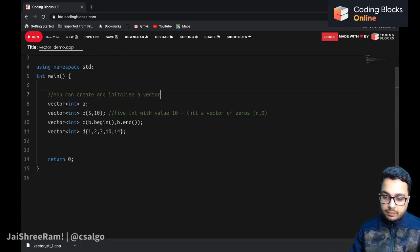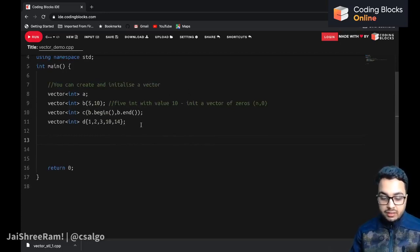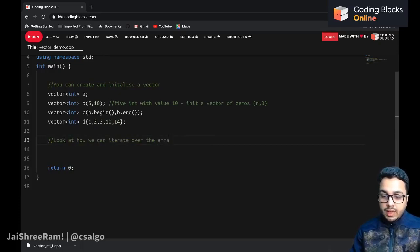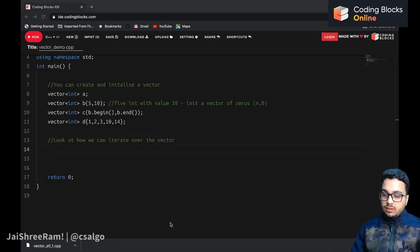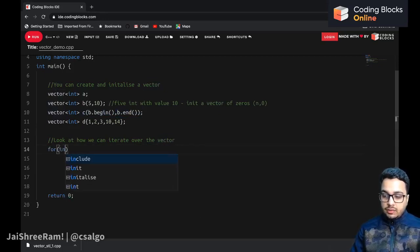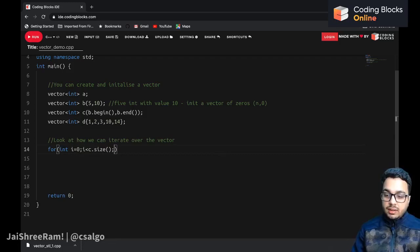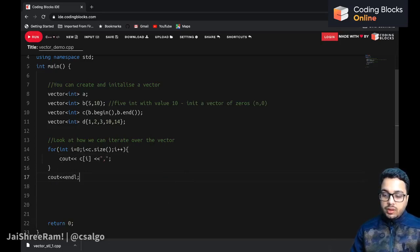Let's look at how we can iterate over a vector. The first way: use a regular for loop with an index. You say `for (int i = 0; i < c.size(); i++)`. The `size()` method returns how many elements the vector contains. Like an array, you can access the ith element by writing `c[i]`.